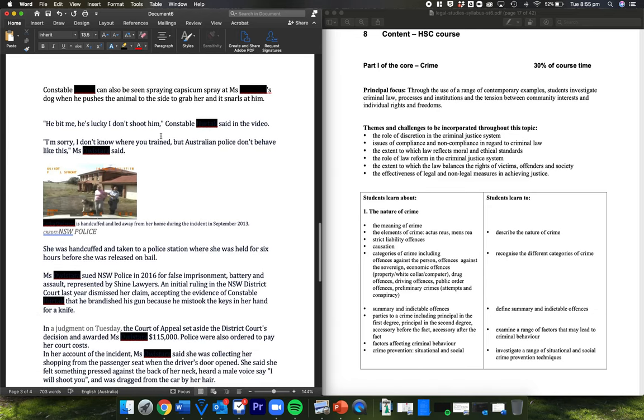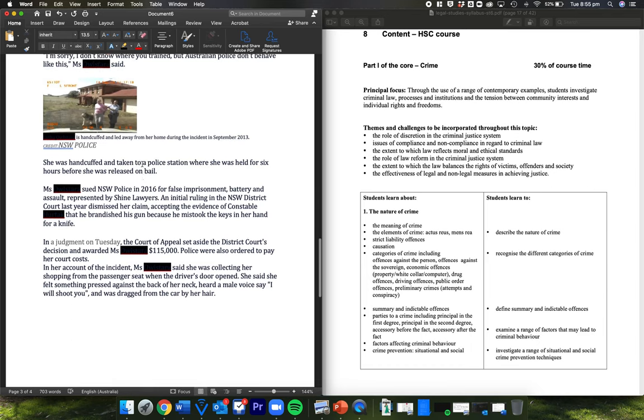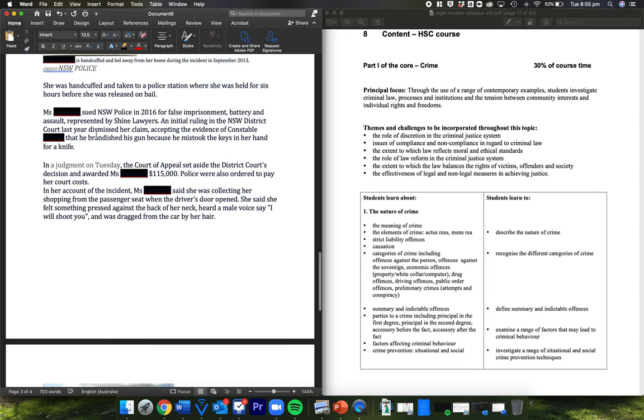He bit me. He's lucky I don't shoot him, the constable said in the video. I'm sorry, I don't know where you train, but Australian police don't behave like this, the lady said. So she's handcuffed, taken to the police station where she's held for six hours before she's released on bail.